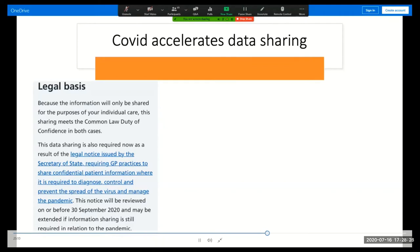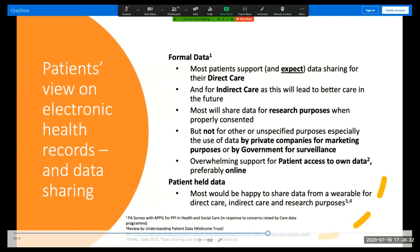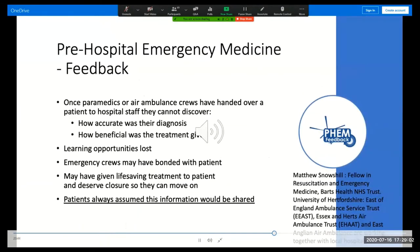So what do patients think about healthcare record sharing? Most patients expect that healthcare workers treating them would have access to their record and they're shocked when they discover that they don't. Most would happily share their data for research purposes provided they're properly informed and consented. The more specific a researcher can be about the intended use, the more willing patients are to share, and most would also be happy to share data from their wearables or smartphone. Here's another use case where patients expect their data to be shared but for information governance reasons it is not. It's usually not possible for ambulance crews to discover the fate of the patients they hand over to hospital care, where clearly it would be in everyone's best interest if they could discover whether their diagnosis and immediate treatment was correct — and indeed how the patient whose life they may have just saved went on to recover.